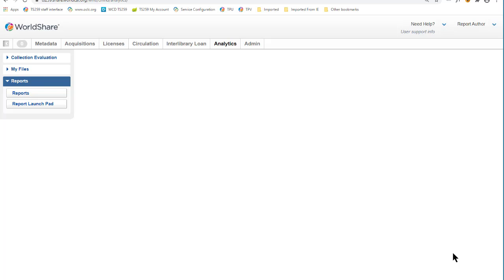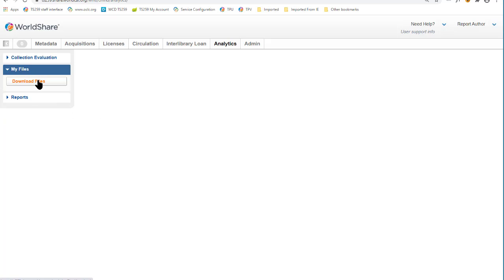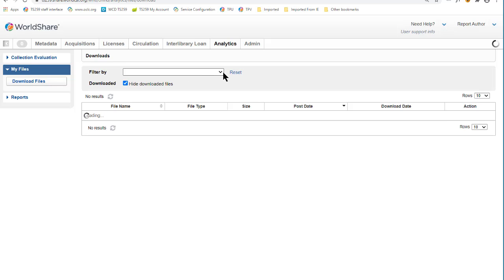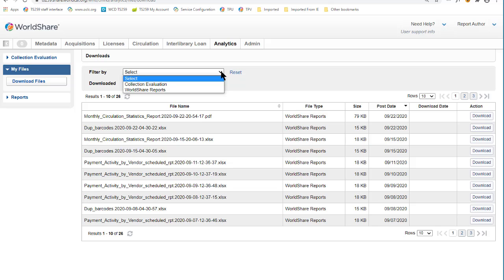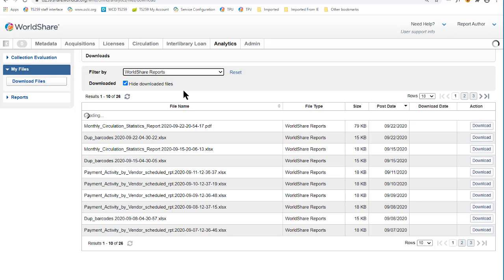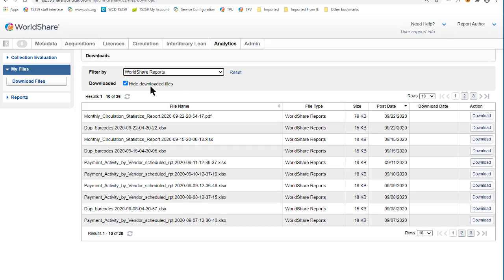Any staff member with access to the Analytics tab may be able to download reports visible in My Files. To retrieve a report from My Files, on the Analytics tab click My Files and then Download Files. Optionally, you can filter to WorldShare reports. By default, files already downloaded are hidden — you can display them by deselecting the checkbox. You can sort the list by file name or posting date; the default is for the most recent posting date to be listed first. Click the Download button for the applicable report.